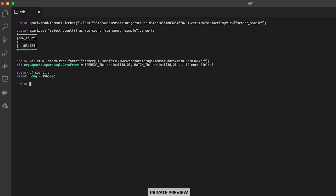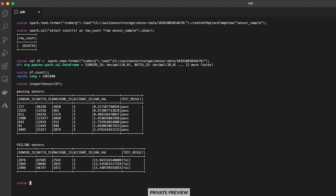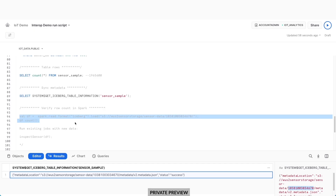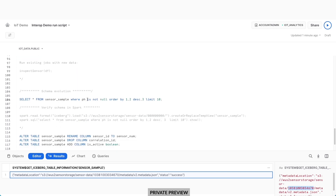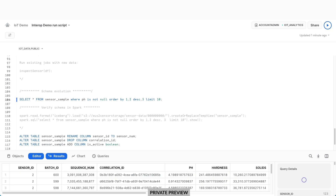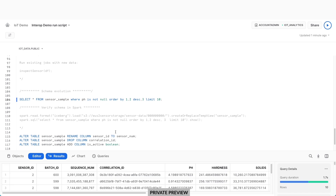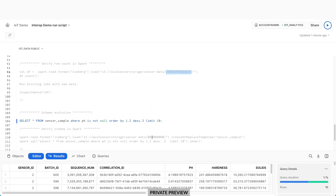Now I can use my data frame to run some of my Spark jobs. I have a Spark job that inspects the sensor data to ensure sensors are working correctly and producing consistent data. I can call it with the data frame, which uses the very same data files my Iceberg table generated. My routine is showing me which sensors are producing good data and which need to be inspected by our field team. Let's take a look at just 10 rows of data. When I run the same query in Spark, I get the same 10 rows and columns, which is what I'd expect.